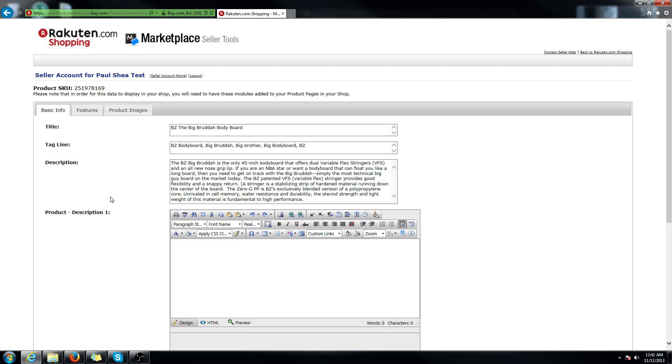So if you wanted to edit how the title is on the unified page, just go here to title. Let's add 'for tall people' because it's a bigger board.